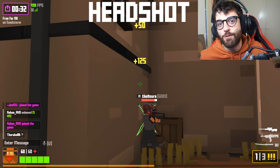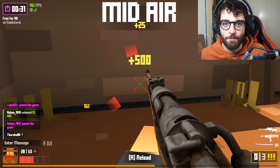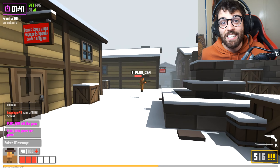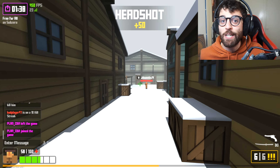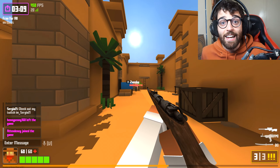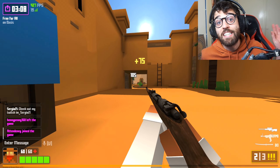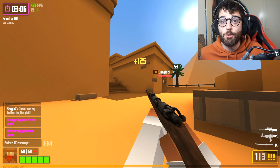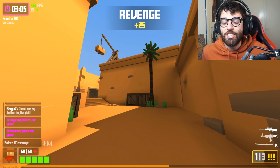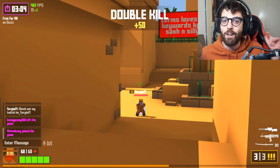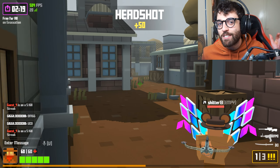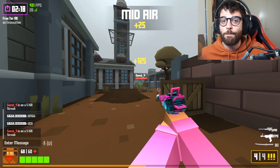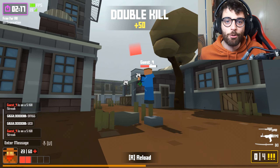Hey guys, this is Undercover Dudes all the way from Down Under. Today I have my updated guide on how to get free KR in Krunker.io. It's been almost a year since my last free KR tutorial and a lot has changed in Krunker.io, so today I'm going to show you every single way to get free KR.